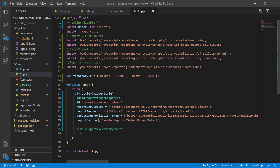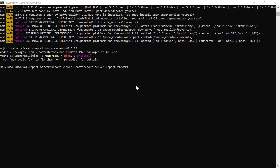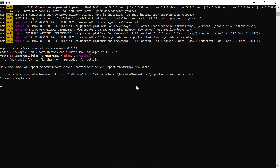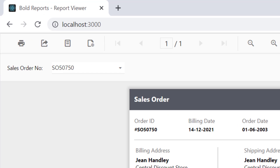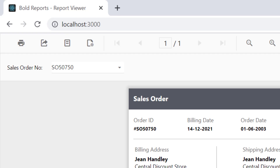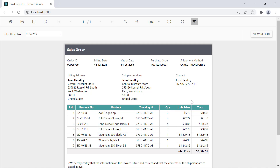Now, let me run the application. I open the command prompt and run this command. It will launch the application in the default browser. As you can see, the sales order detail report is loaded in the Bold Report viewer.